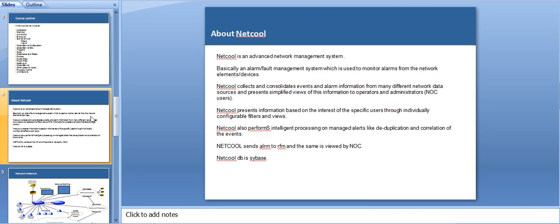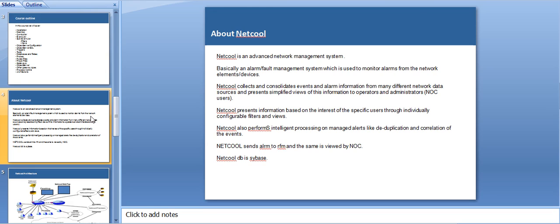Netcool collects and consolidates event information from different network data and it presents a simplified view of this information to the operators and the NOC, which is a network operation center. If I have a specific client which only needs a specific device information, then Netcool is the solution. It presents information based on the interest of the specific users through individual configuration, filters, and views.